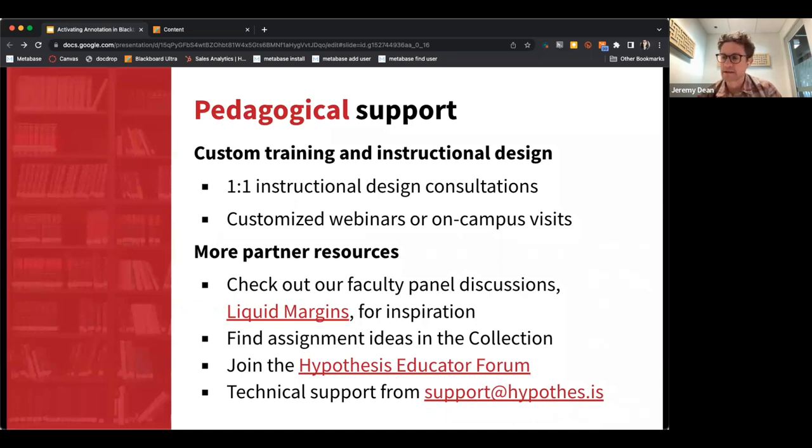We're very hands-on, very white-glove. We really want to be true partners as you implement the tool at your institution.